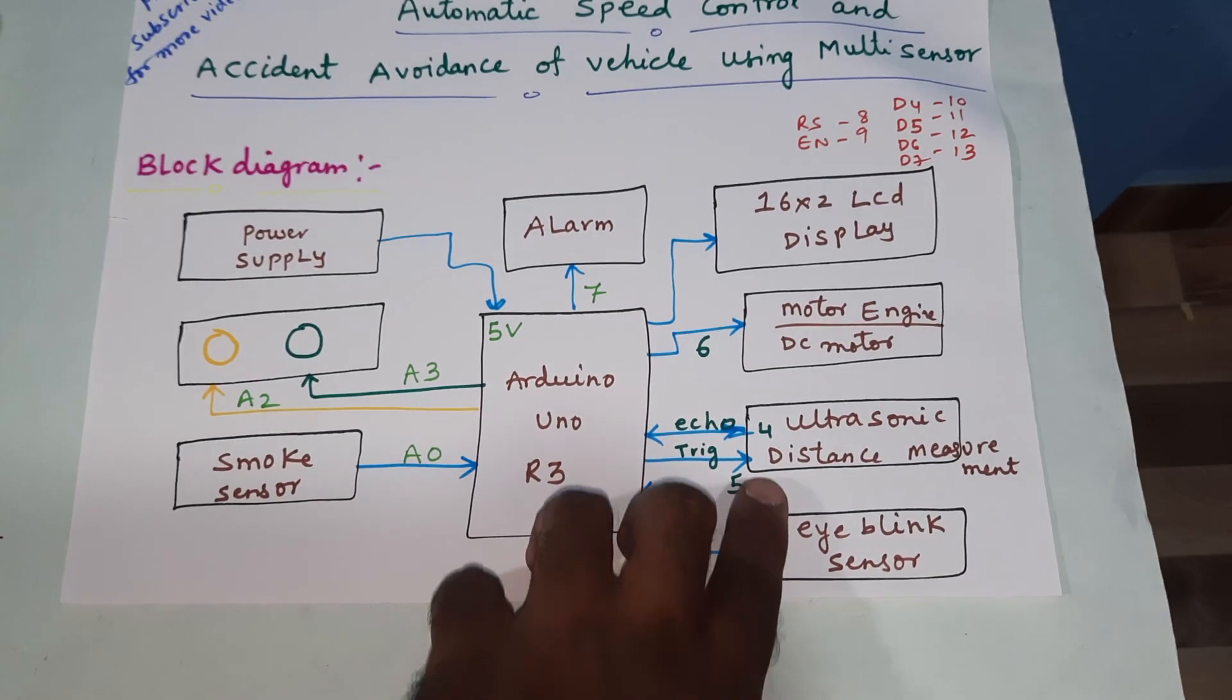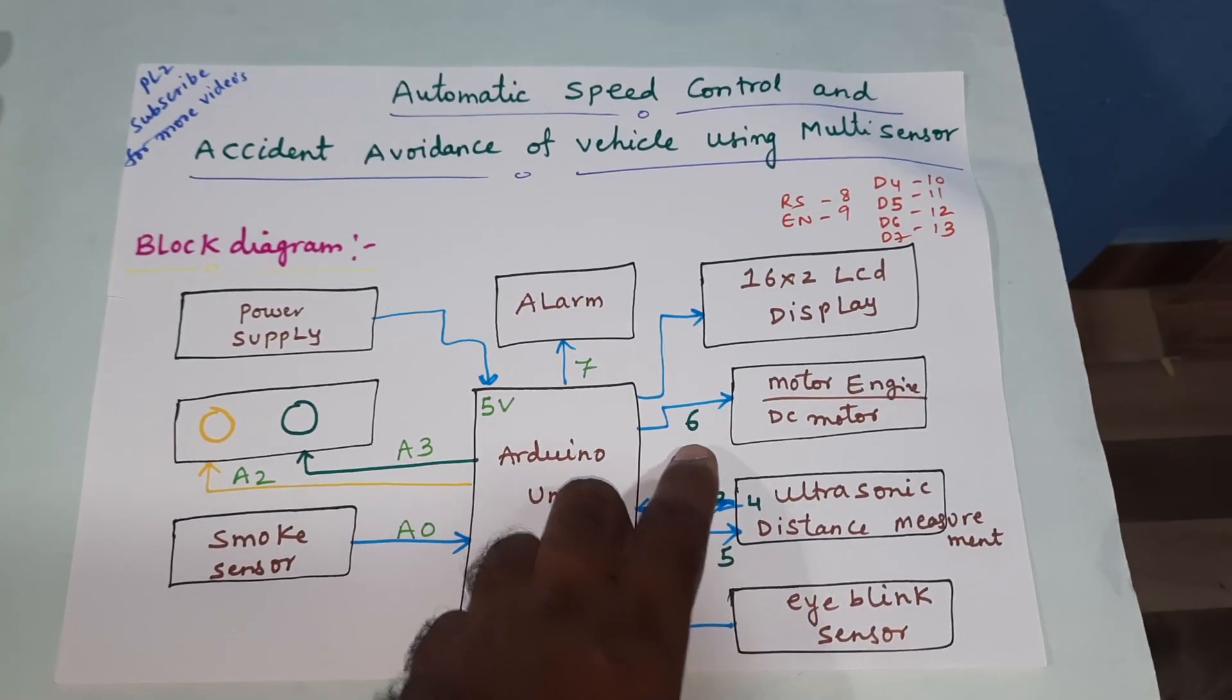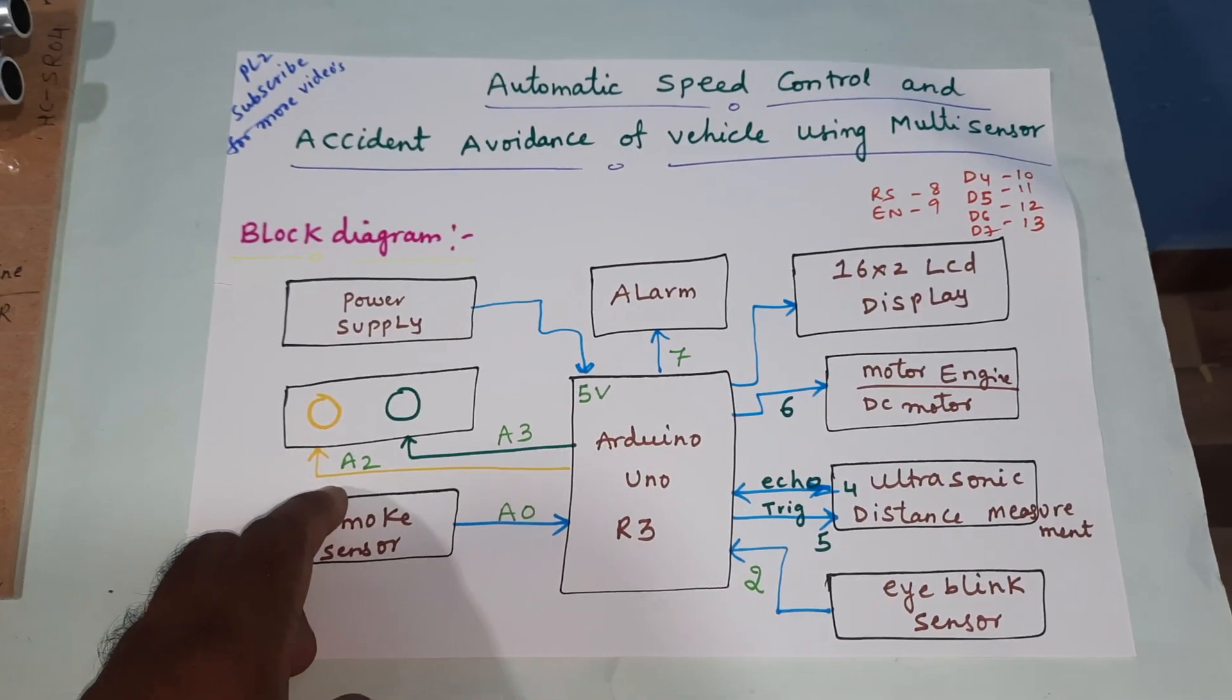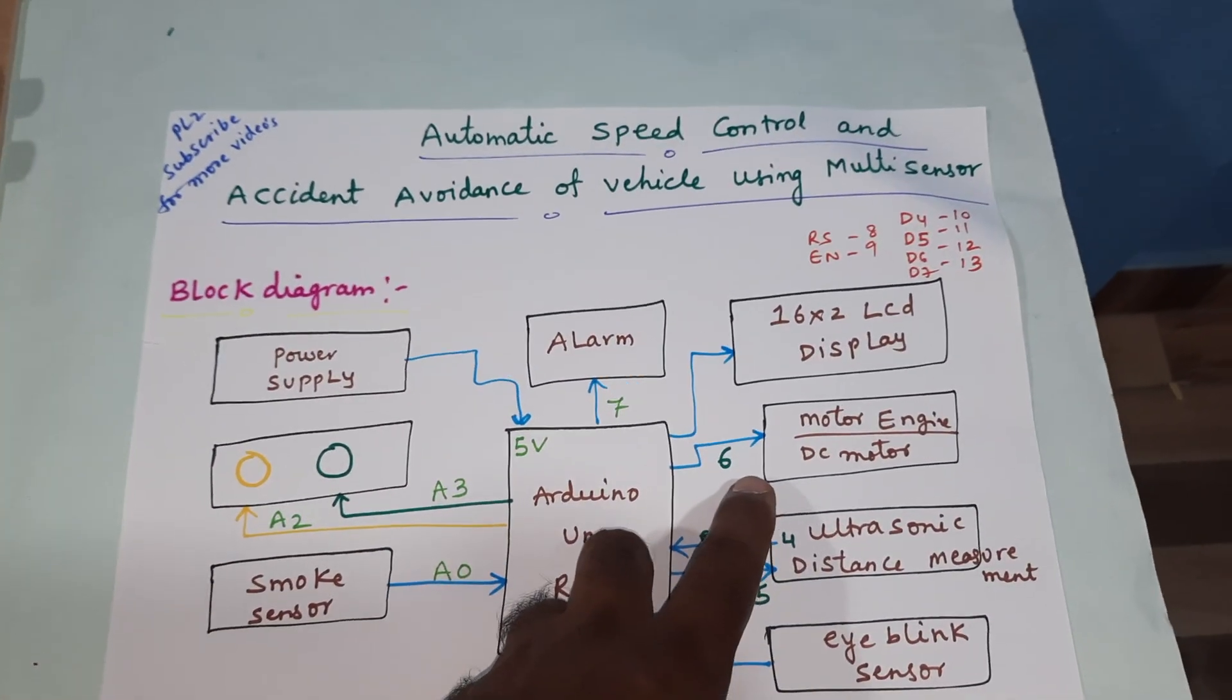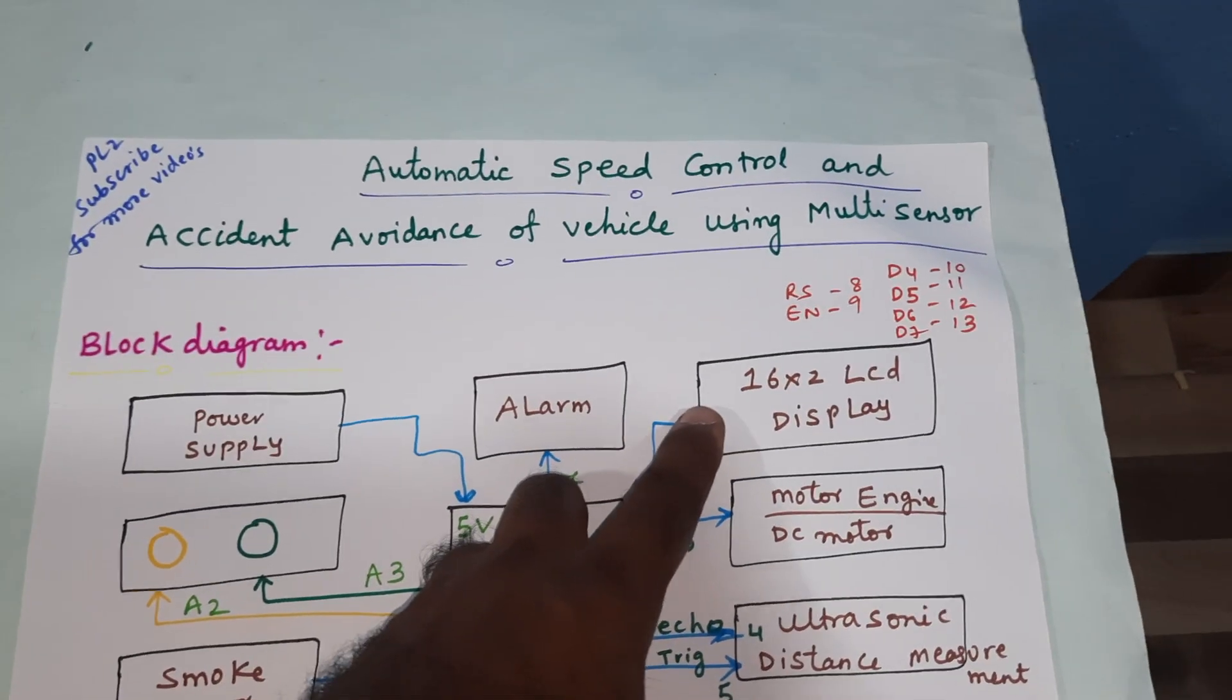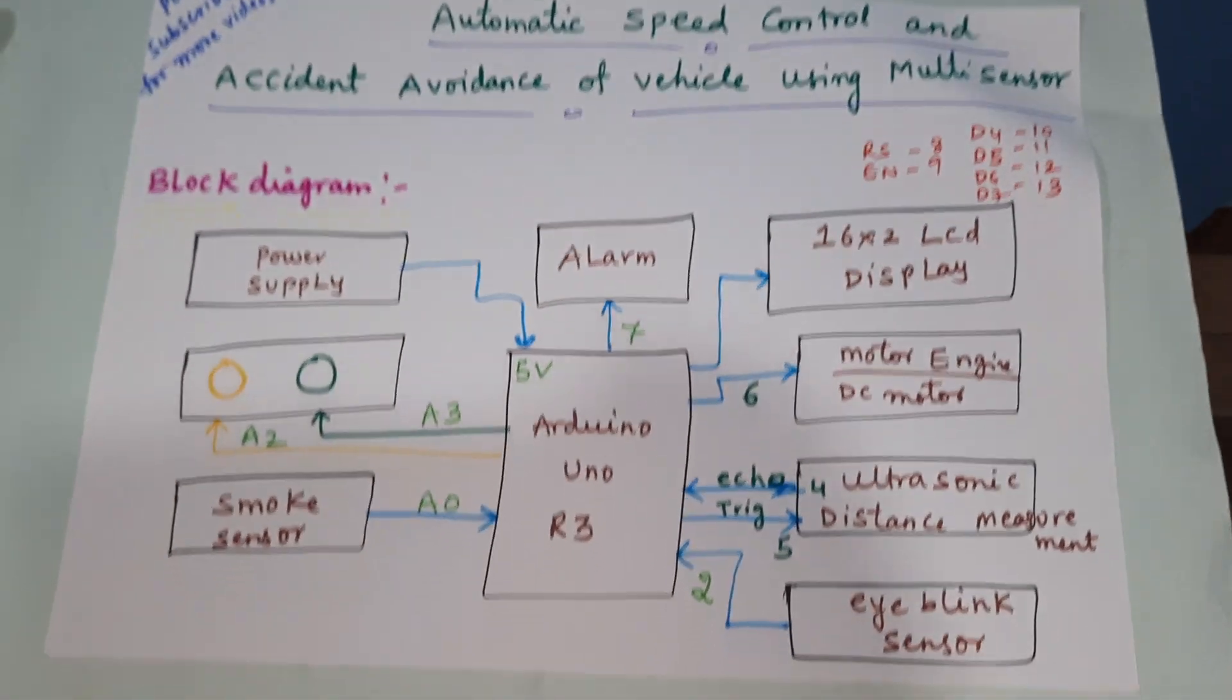The eye-blink sensor and motor are connected to pin 6, alarm to pin 7, and LED indicators to A2 and A3. We are controlling the motor with PWM technique. The LCD is connected with RS enable, D4, D5, D6, D7, and pins 8, 9, 10, 11, 12, 13.